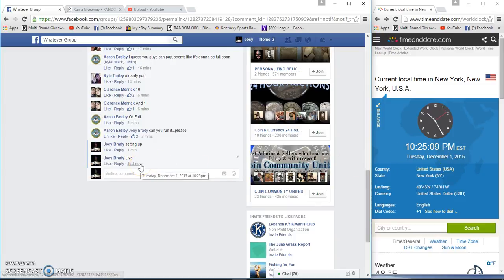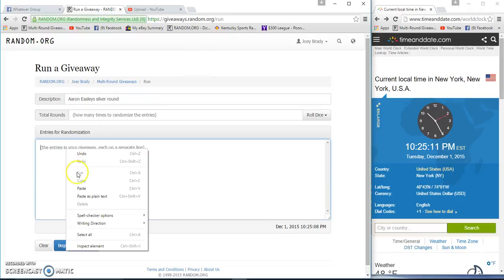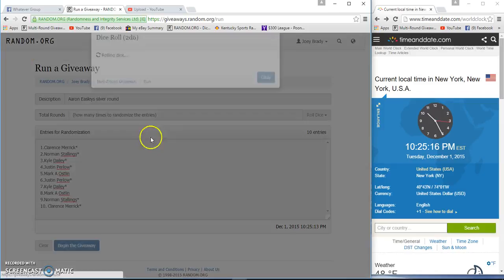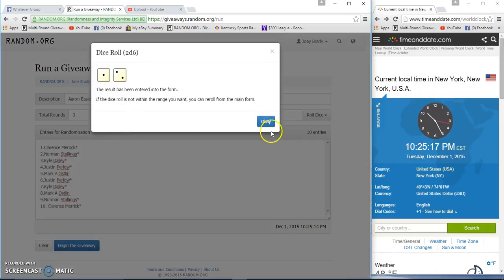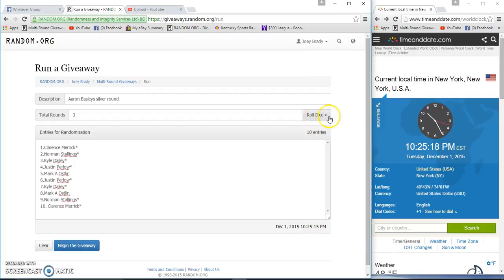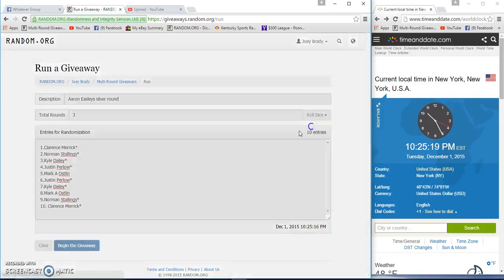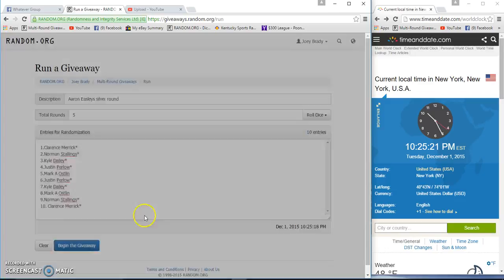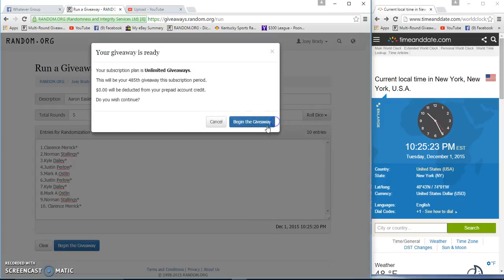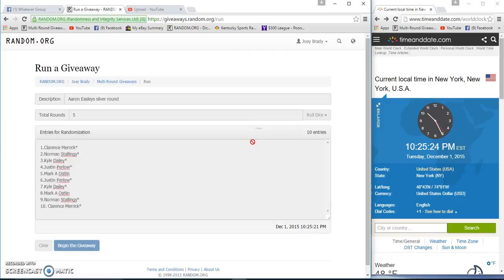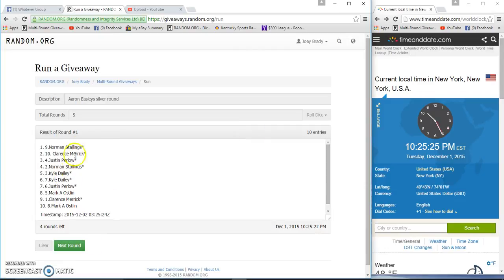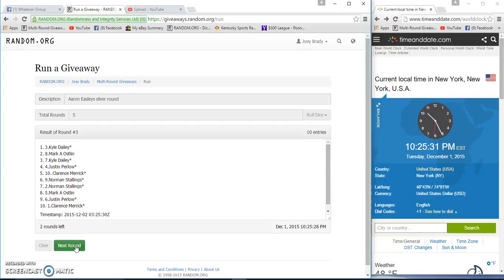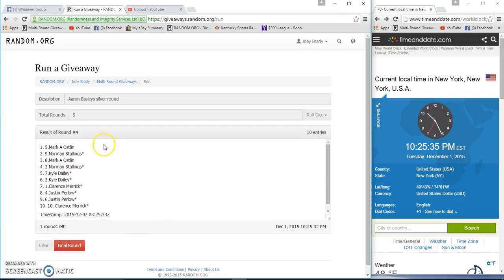December 1st. There's our list, same list, Clarence to Clarence. Two dice, four or higher. Three will not work, so we roll again. Five times, good luck guys. Norman after one, Norman after two, Cow after three, Mark after four.